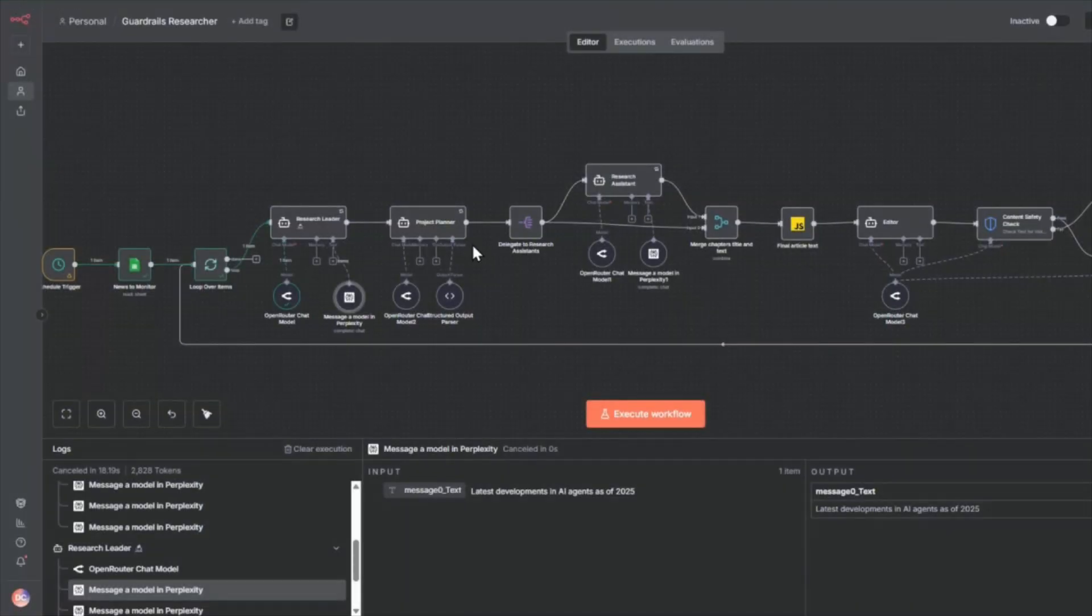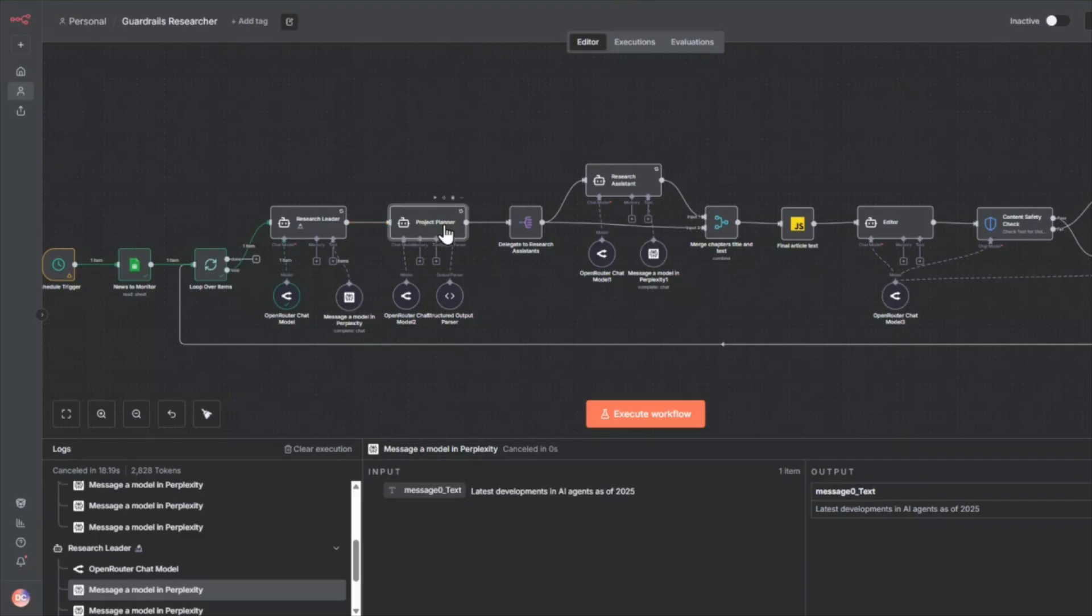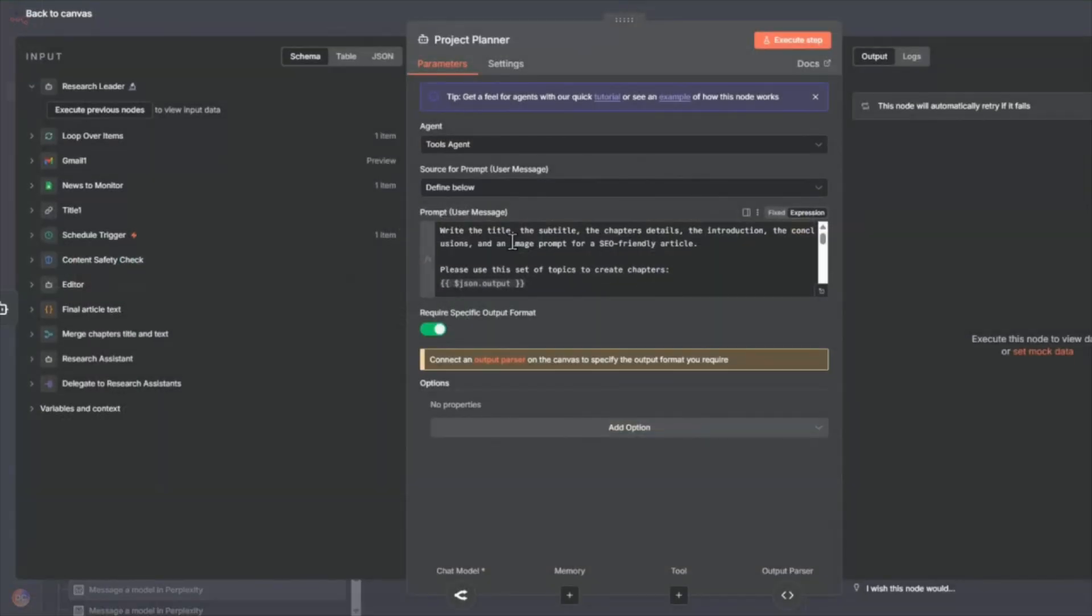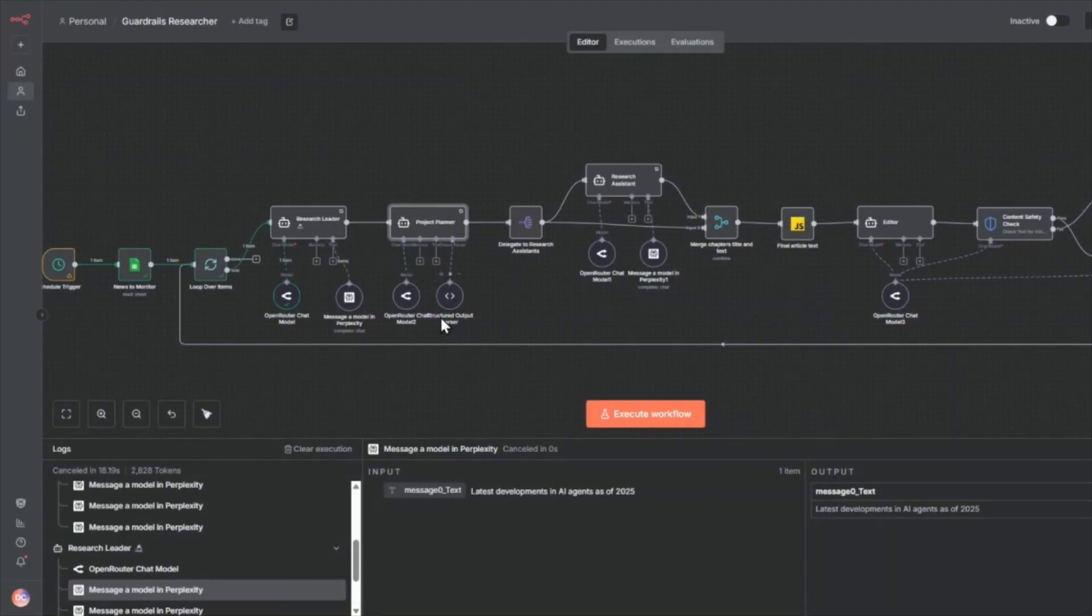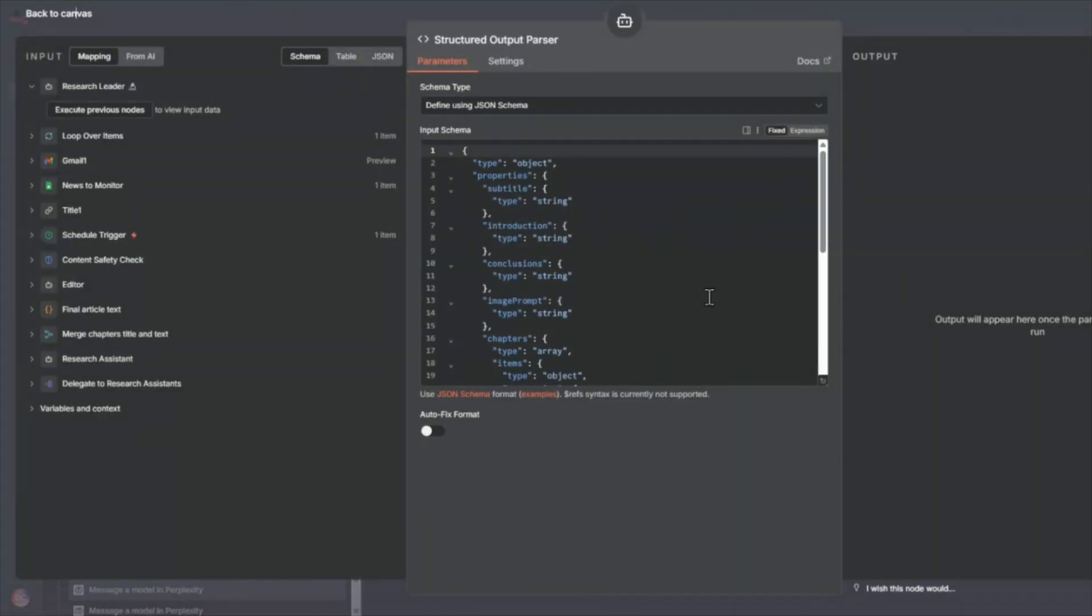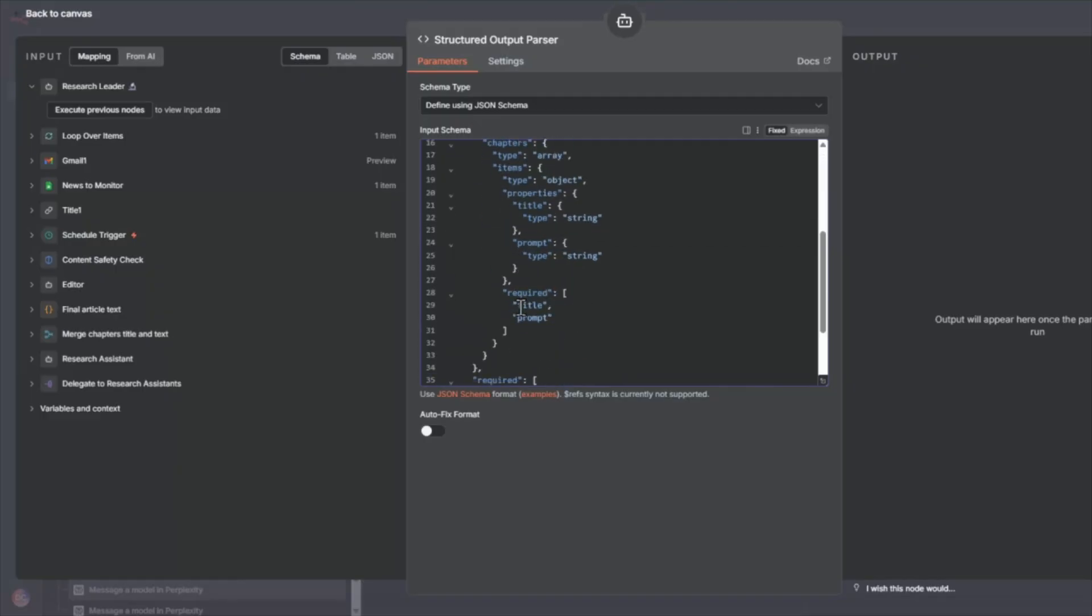And then we're going to pass the table of contents into a project planner. So this project planner will have the ability to break down the table of contents into prompts. So if we look at the structure output here, it's going to output the subtitle, the introduction, conclusions, image prompt,